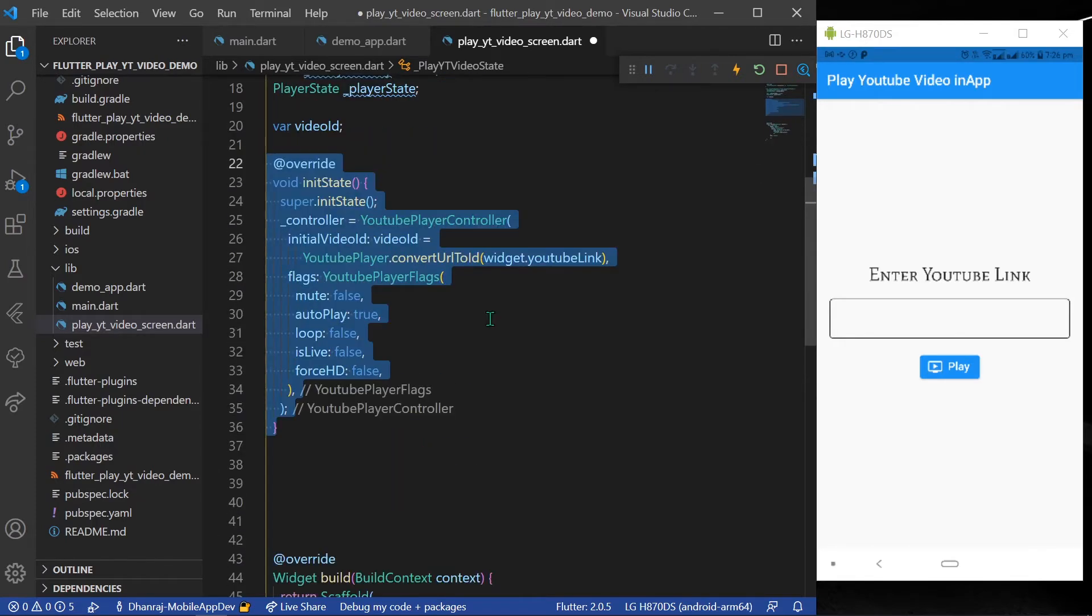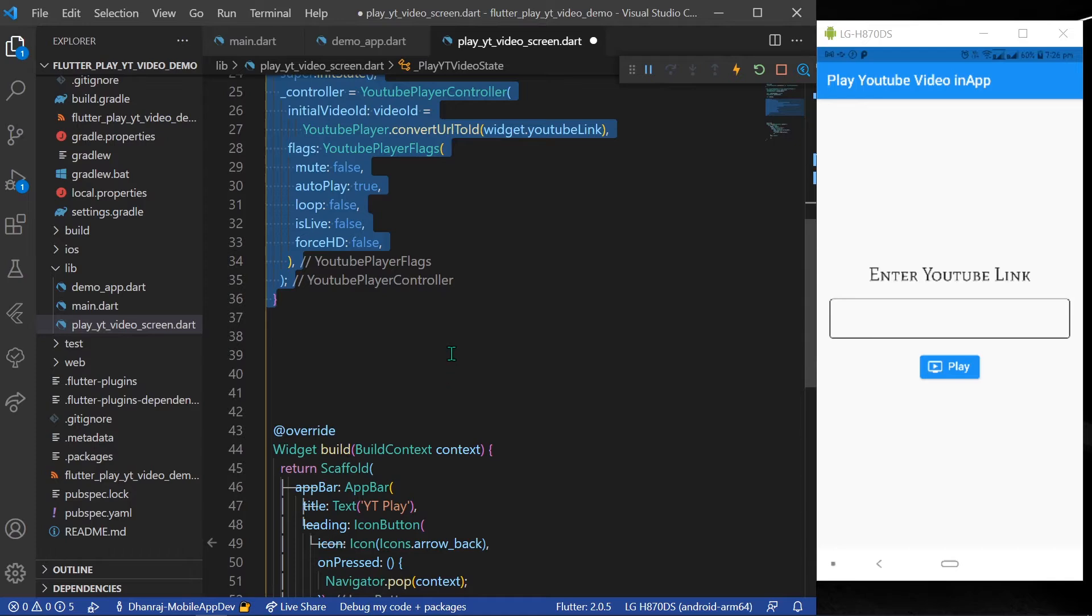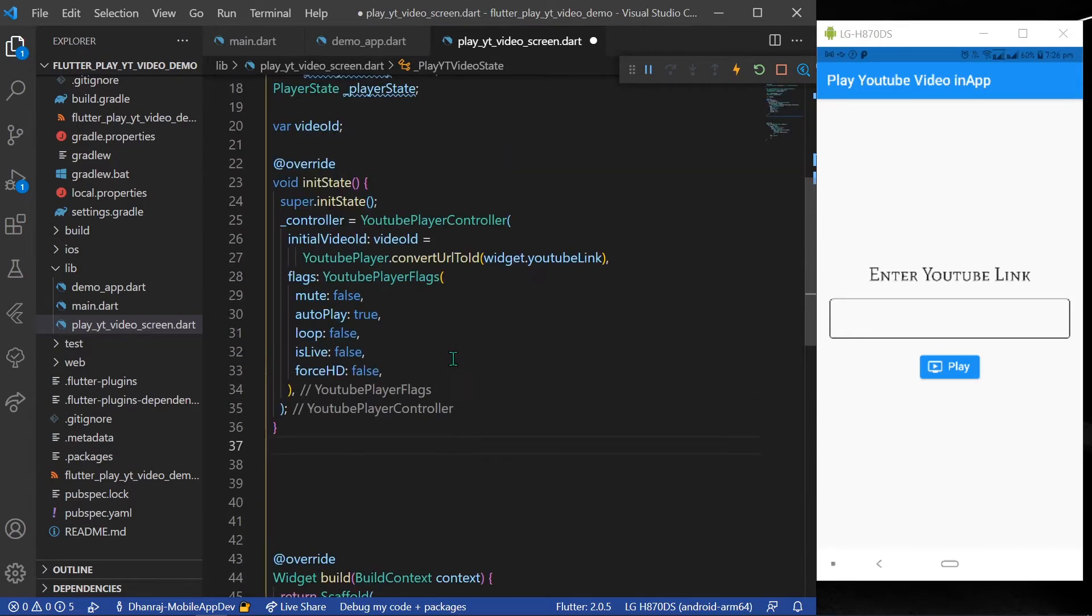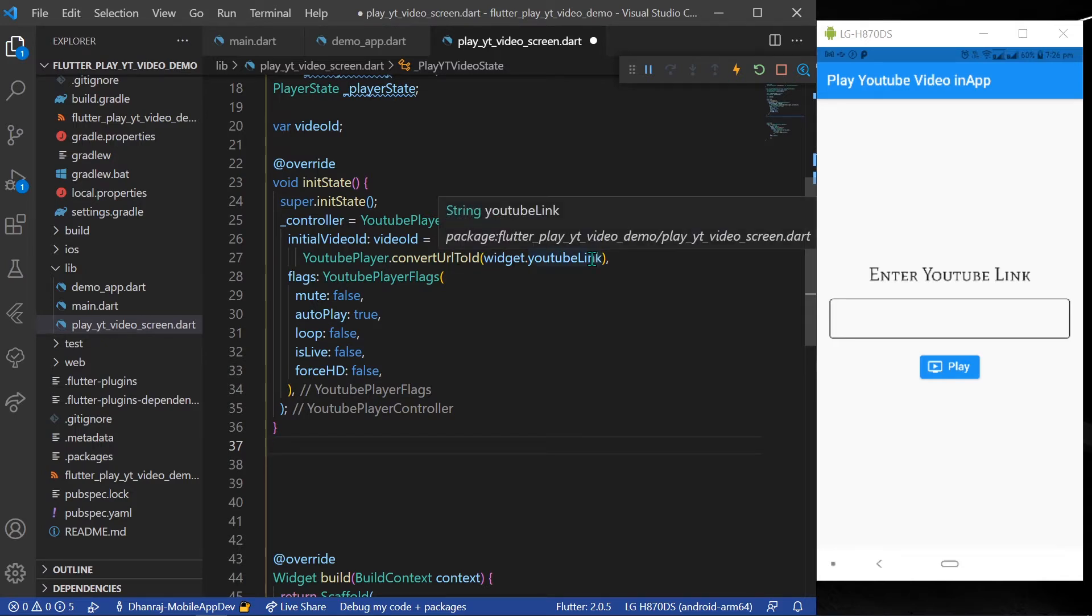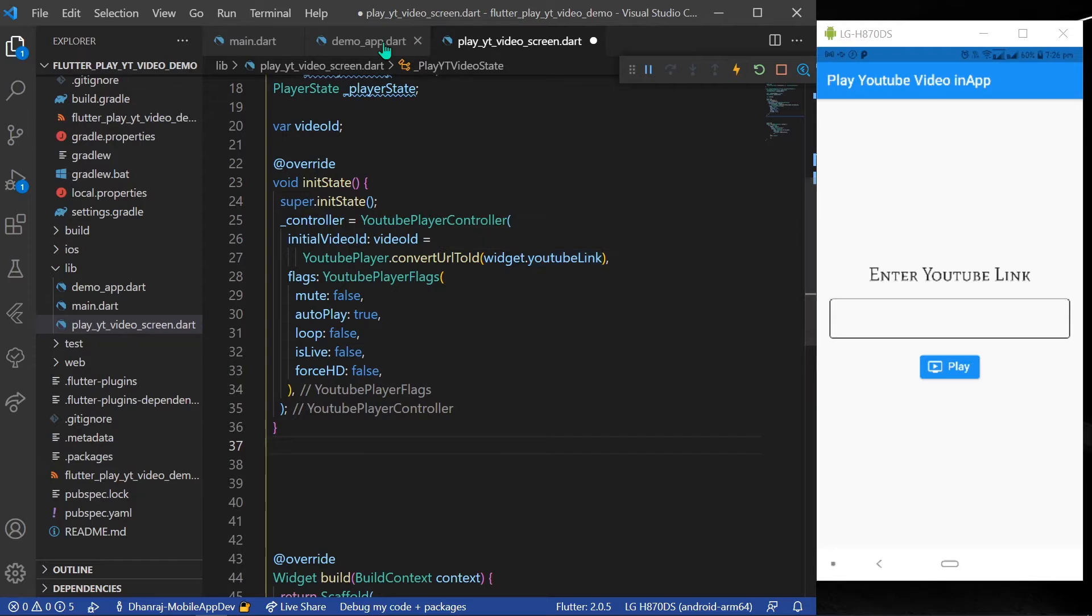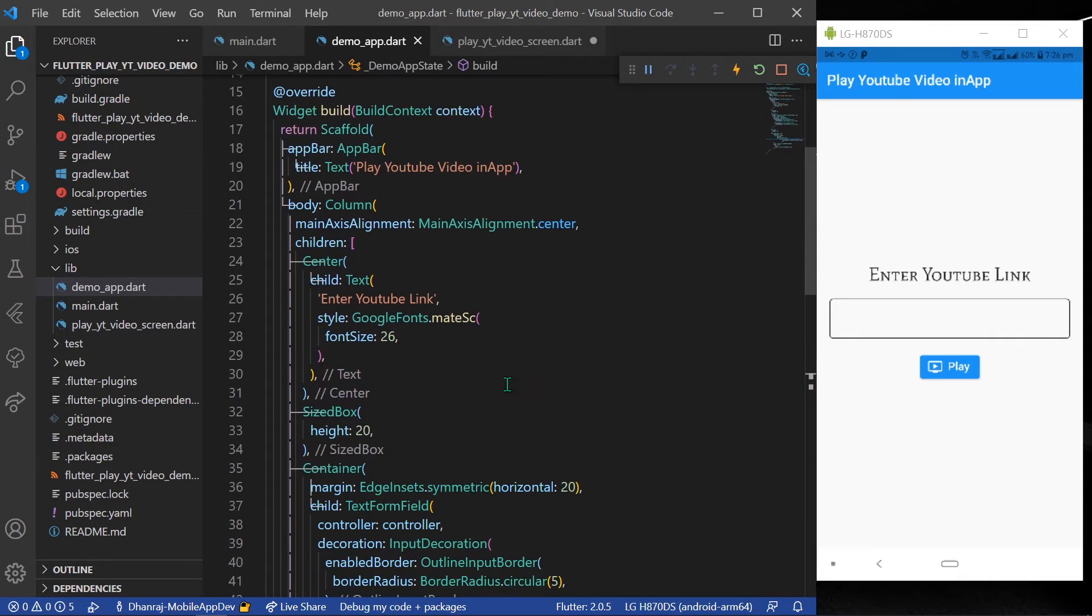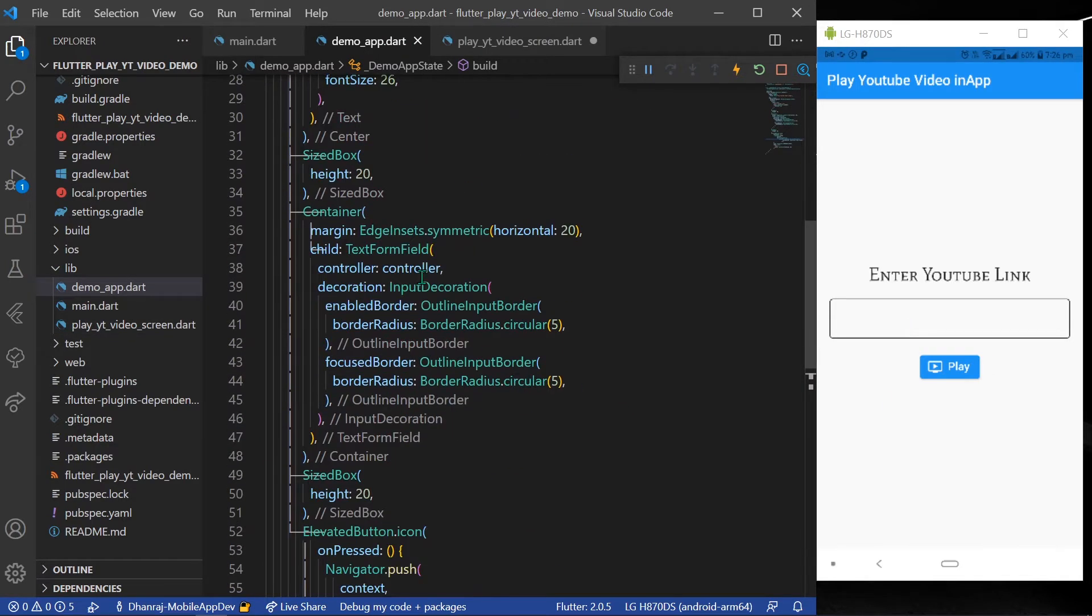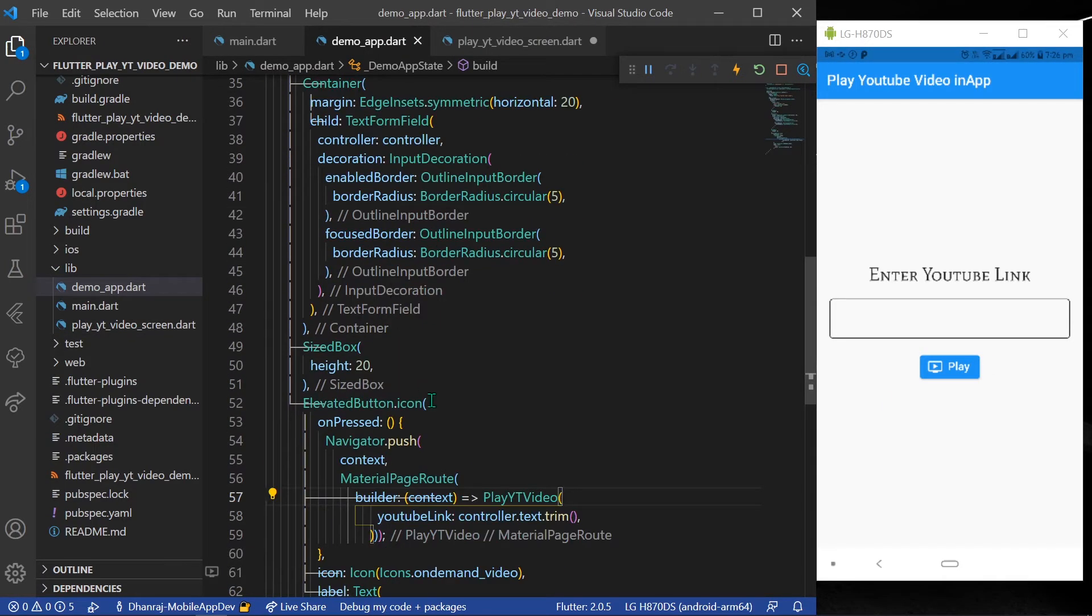In our init state, what we will do is we'll give our controller value to YouTube player controller and assign the video ID that is from our text form field. This is what the app will get when the button is pressed.